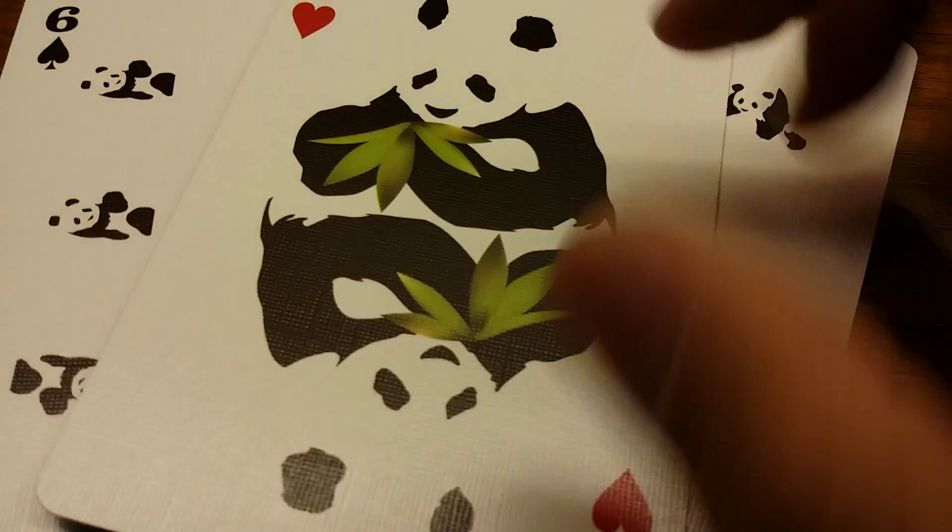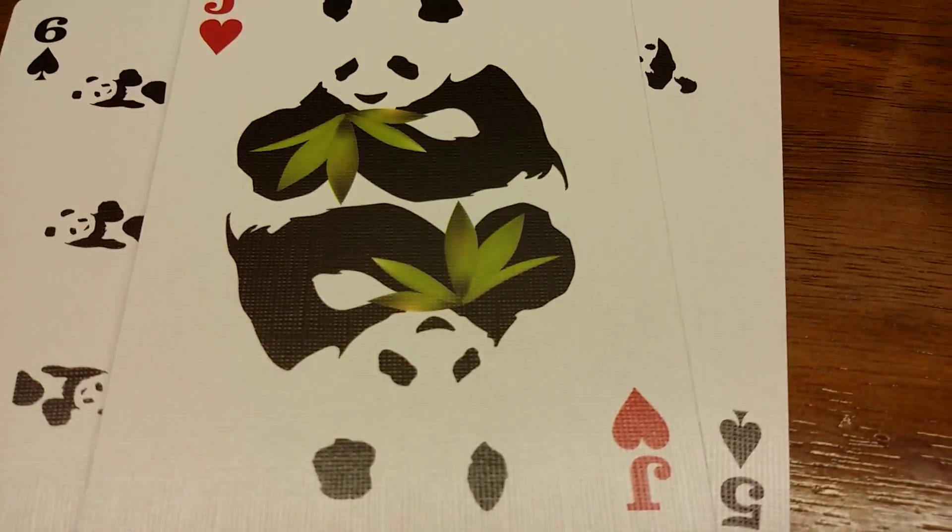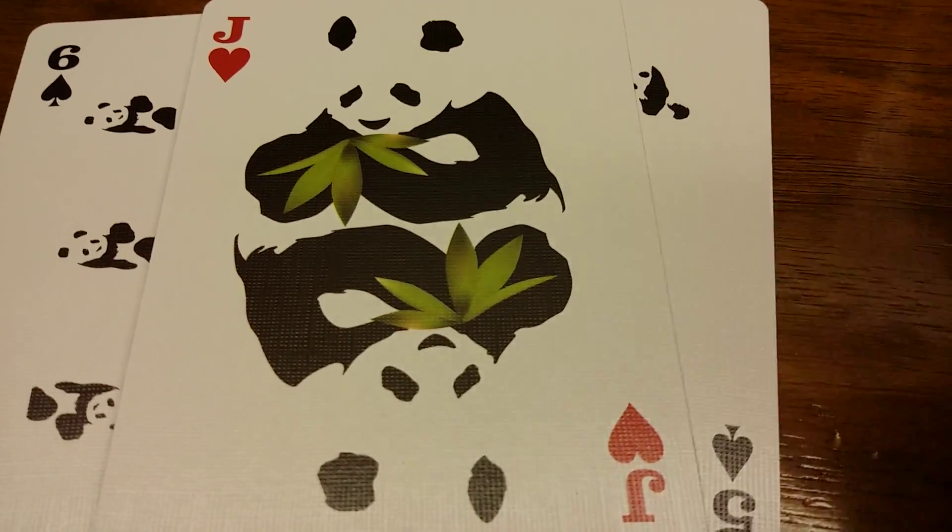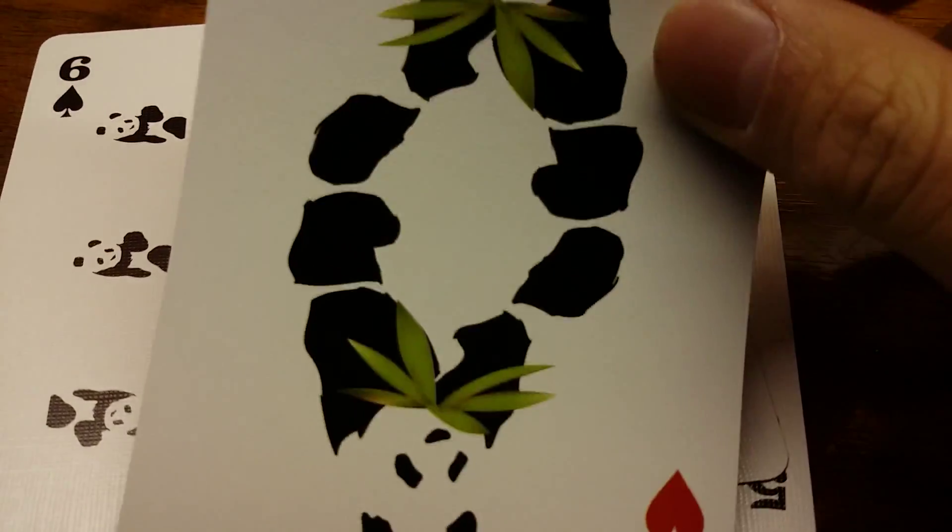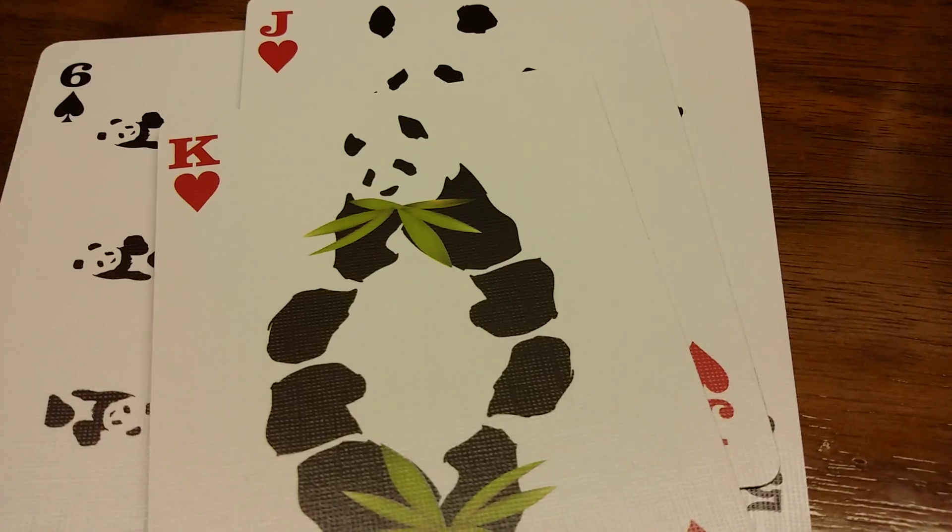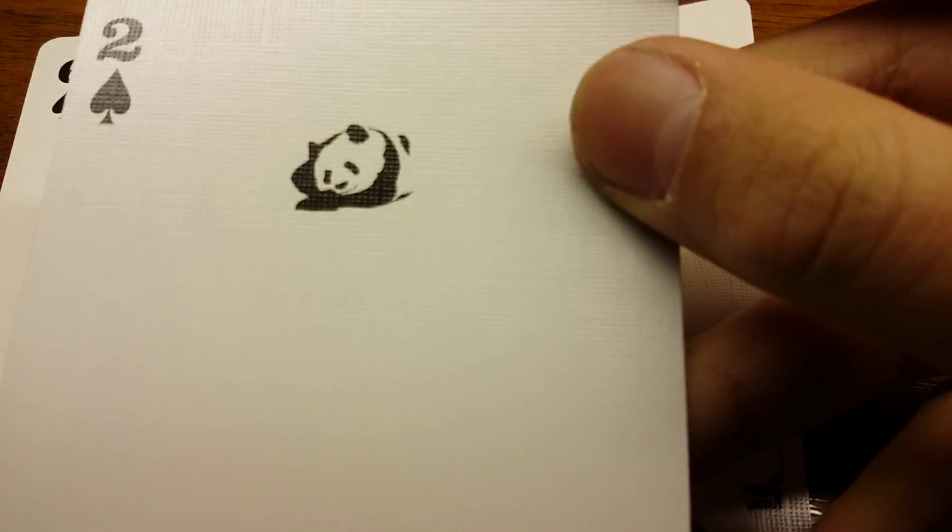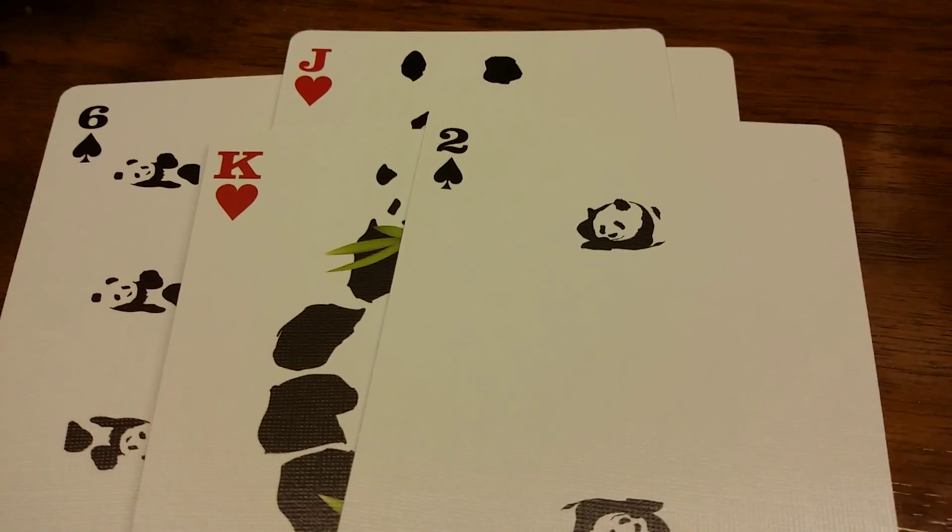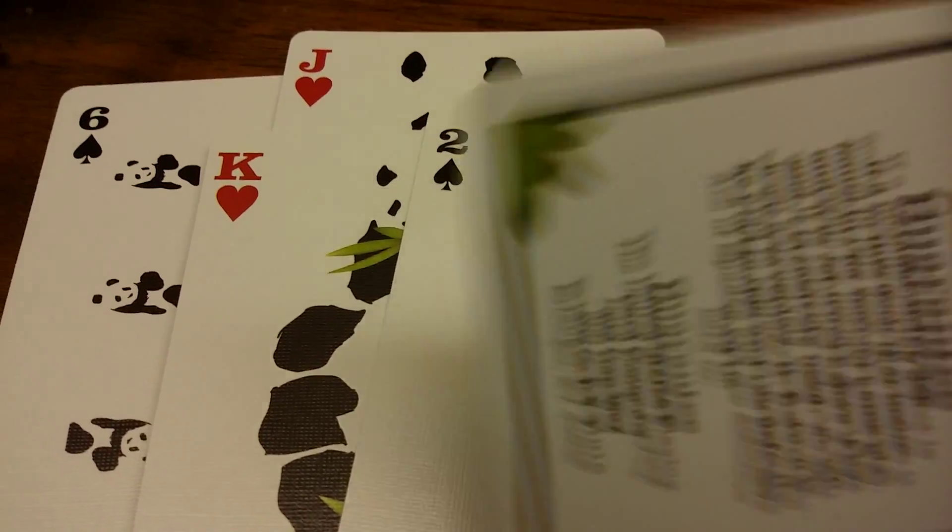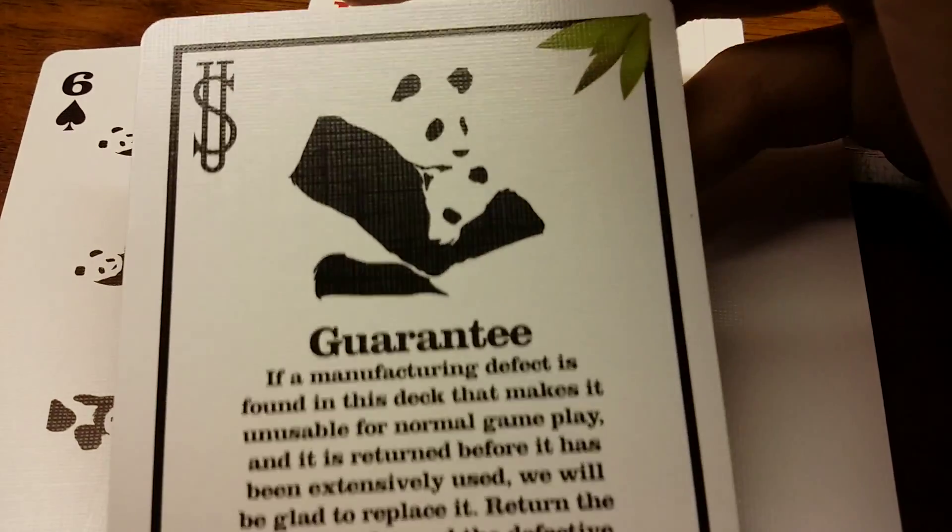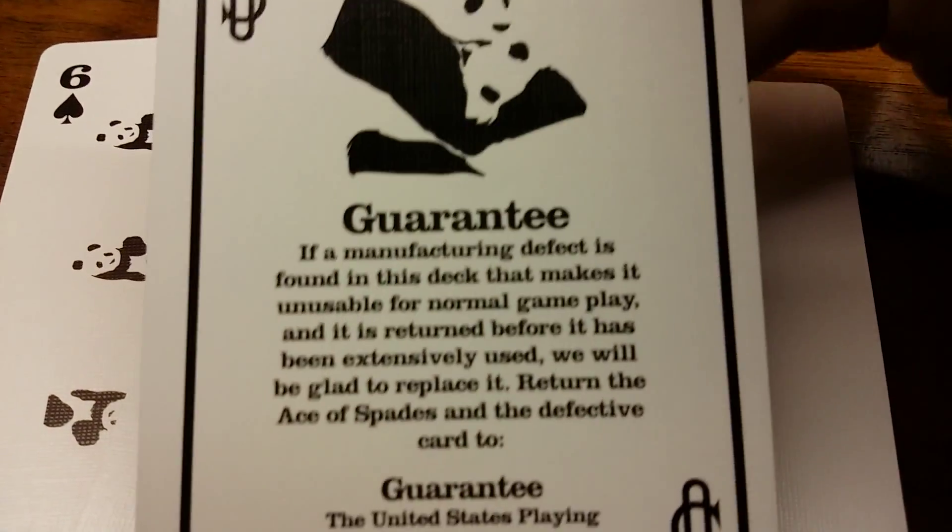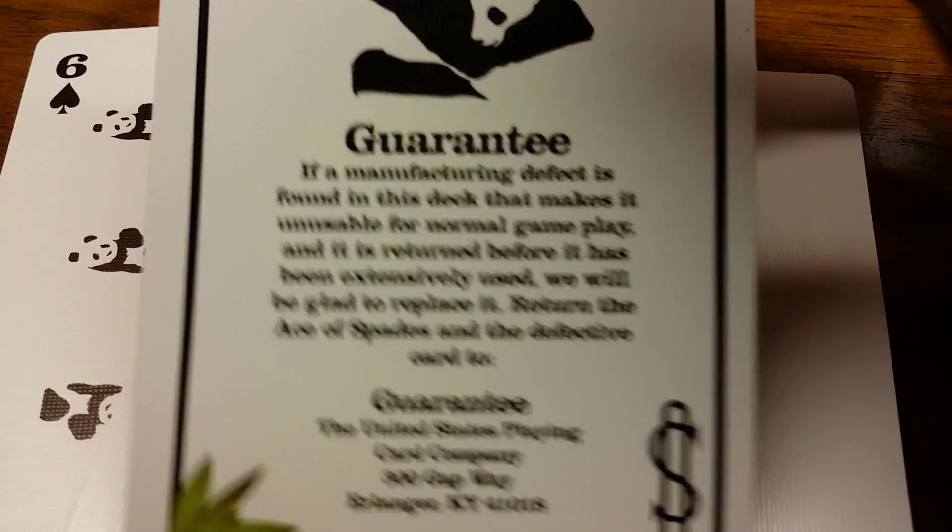Like this one, this is a jack—it has bigger pandas. This is a king as you can see. A two. We're not going to go over this whole deck, but this is a joker. You could read that if you want.